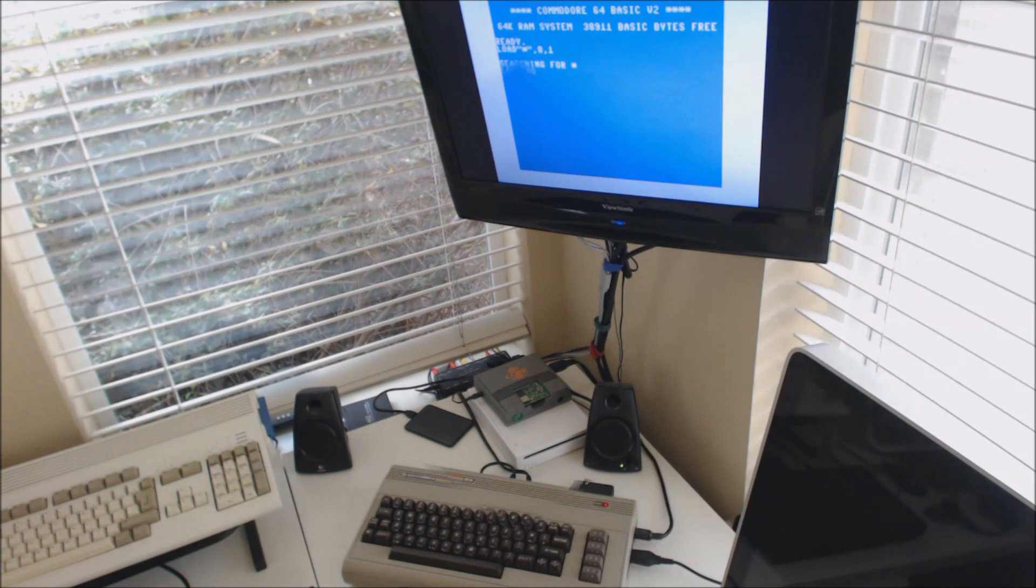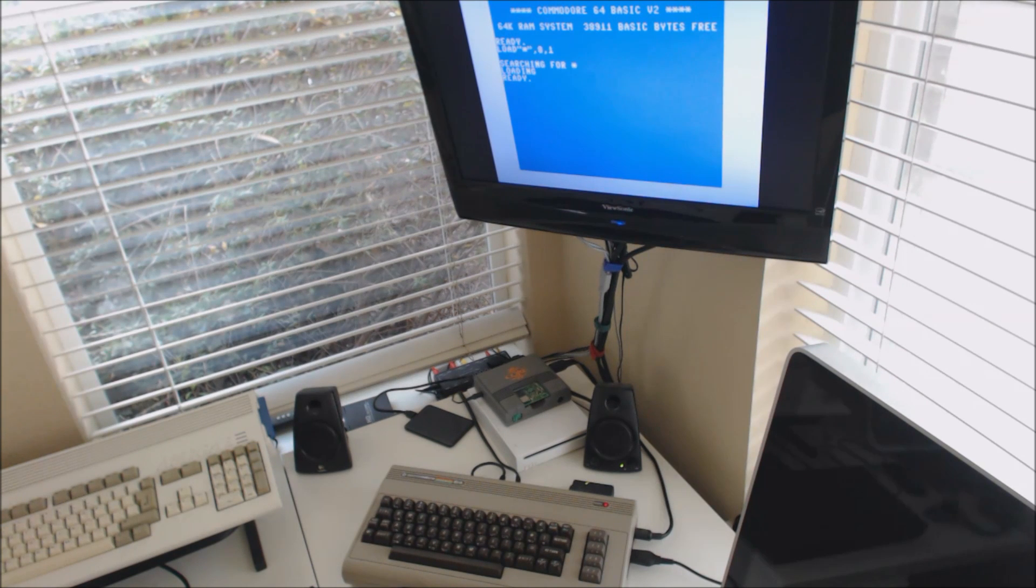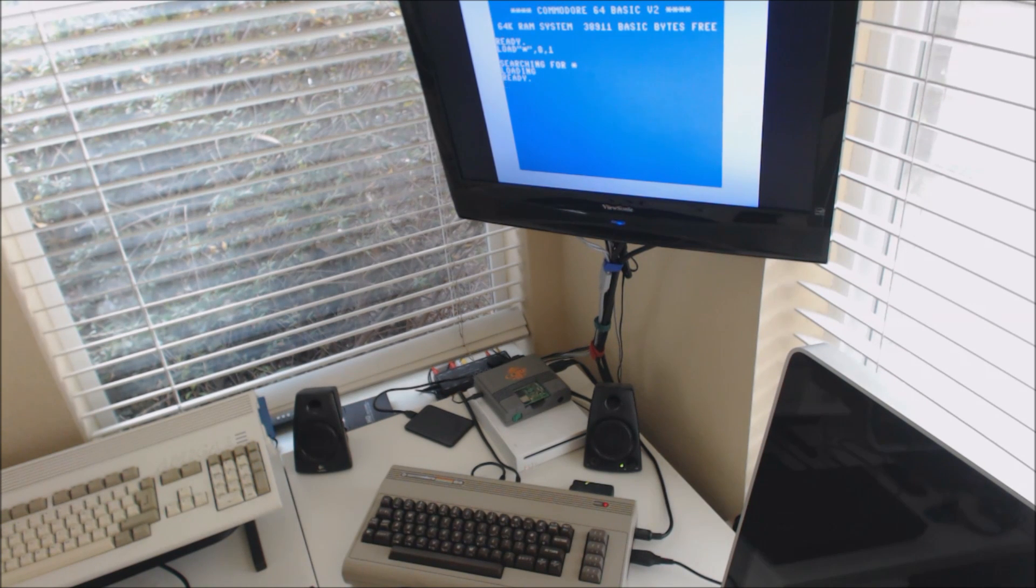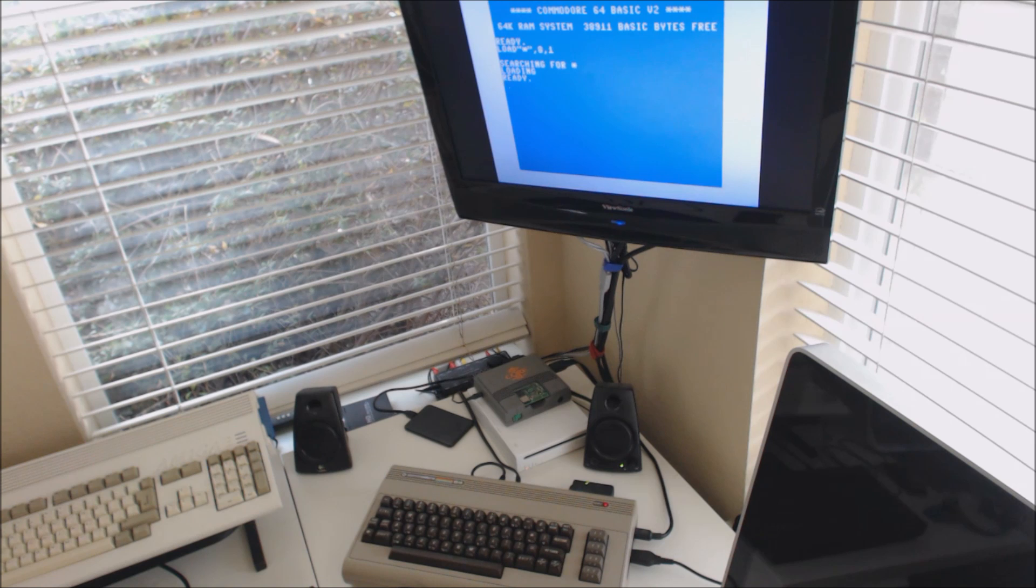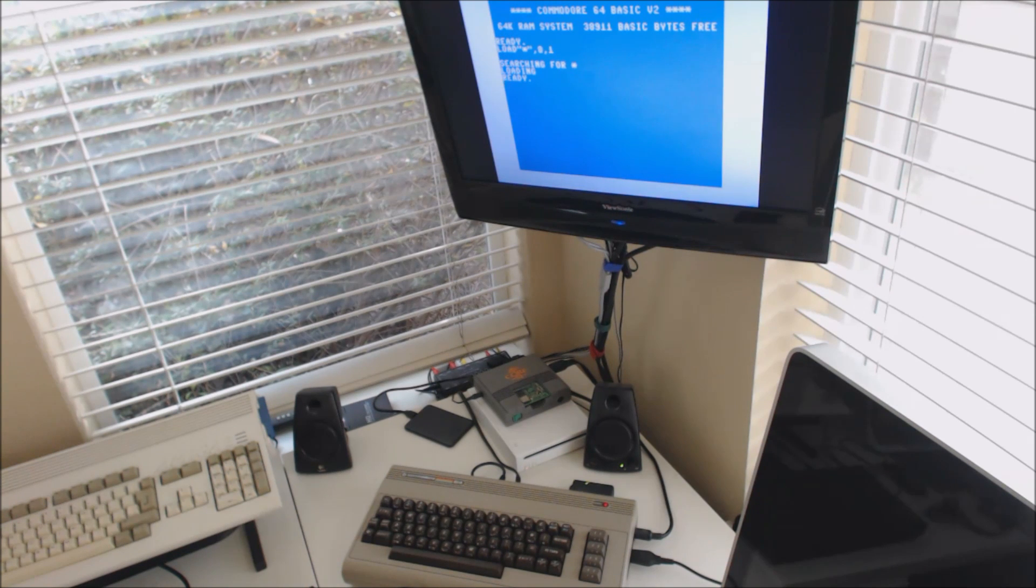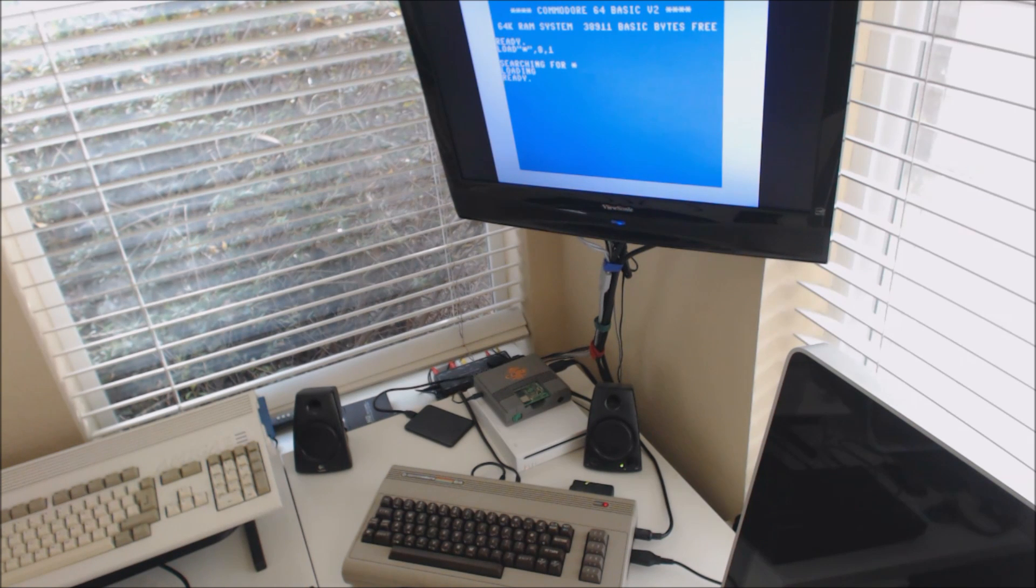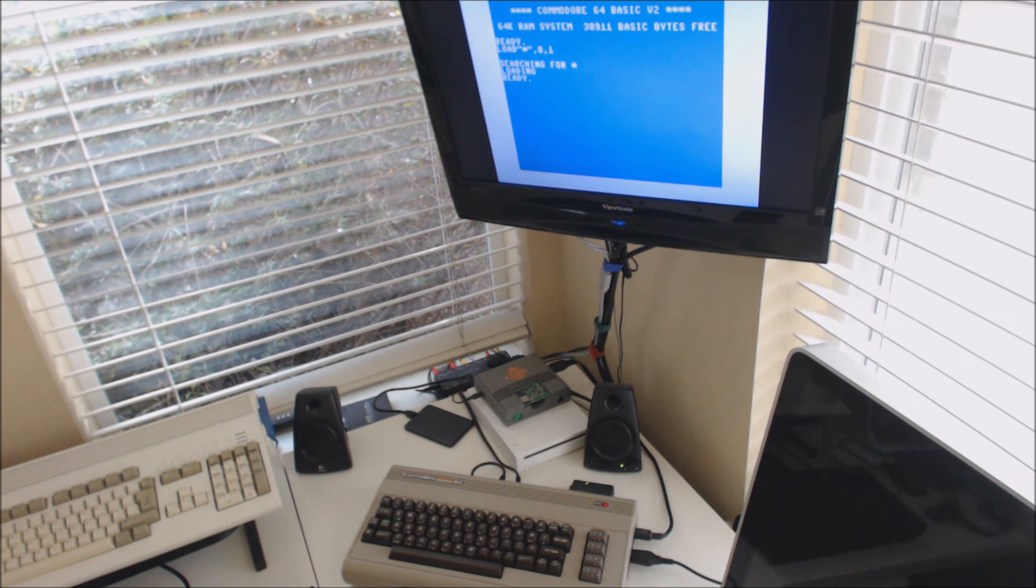So the first thing you're going to want to buy, of course, is a Commodore 64. I bought two or three of them on eBay when I was first starting to piece together the ideal system for me. I wanted a very clean case and keyboard. I wanted the old style SID chip.